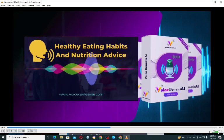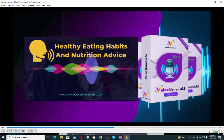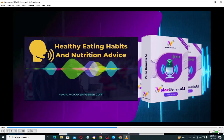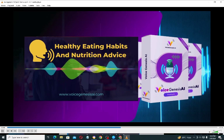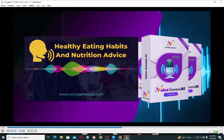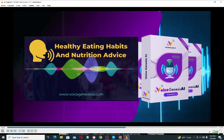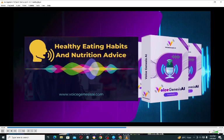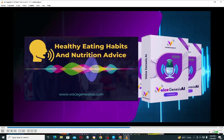Healthy eating habits and proper nutrition are essential for maintaining a balanced lifestyle. It is crucial to consume a variety of foods from different food groups, including fruits, vegetables, whole grains, lean proteins, and healthy fats. Avoiding processed and sugary foods is important, as they can lead to weight gain and other issues.